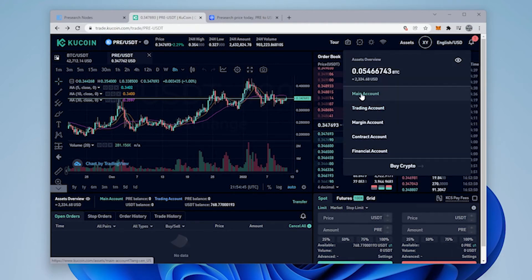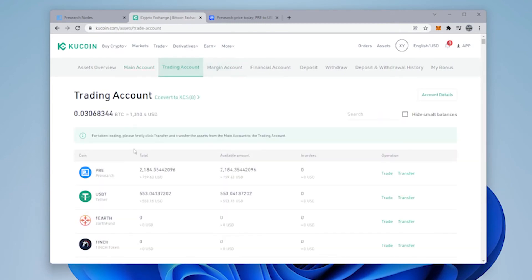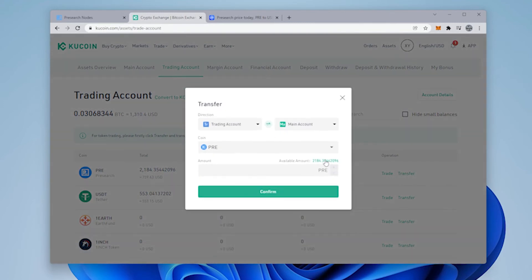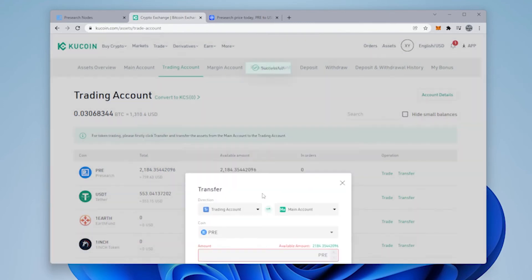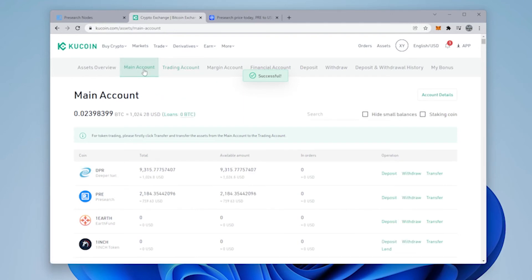I'm going to go back to my main account. Actually I should have went over to my trading account. So here's my trading account. So now I'm going to be moving this from here. I'm going to be moving all my PRE. Confirm. There's no cost to move it internally from one account to the other account if you're wondering that. And now we have everything ready. So now I can send this to my PRE node.